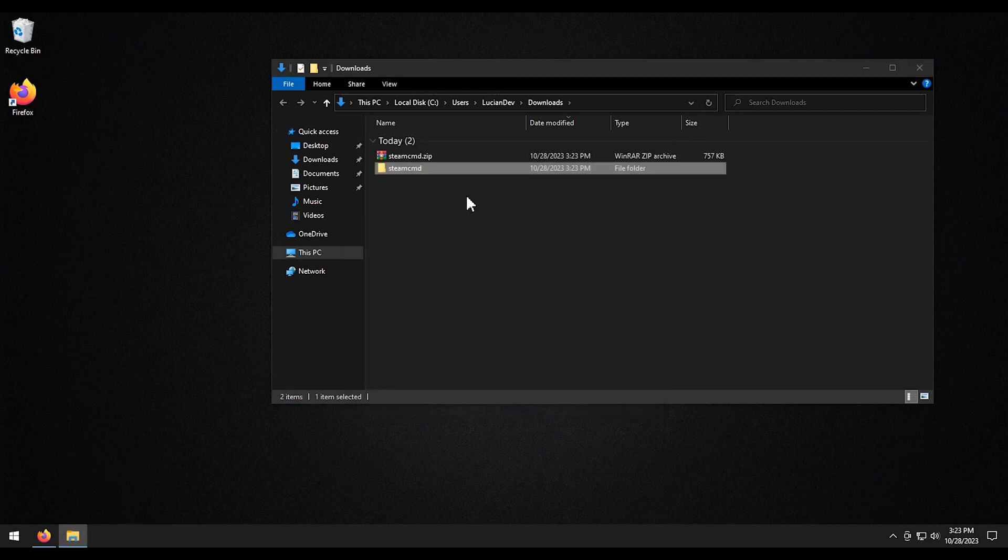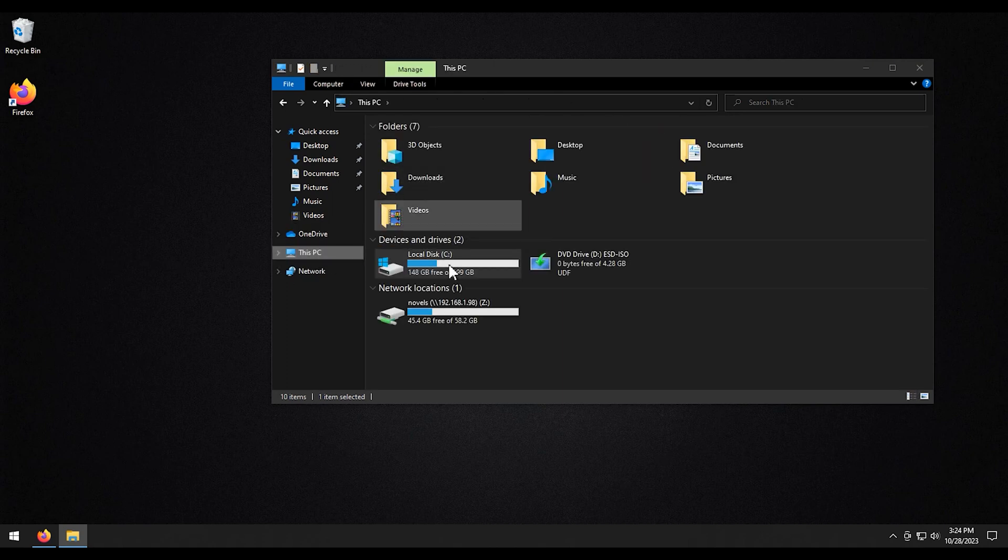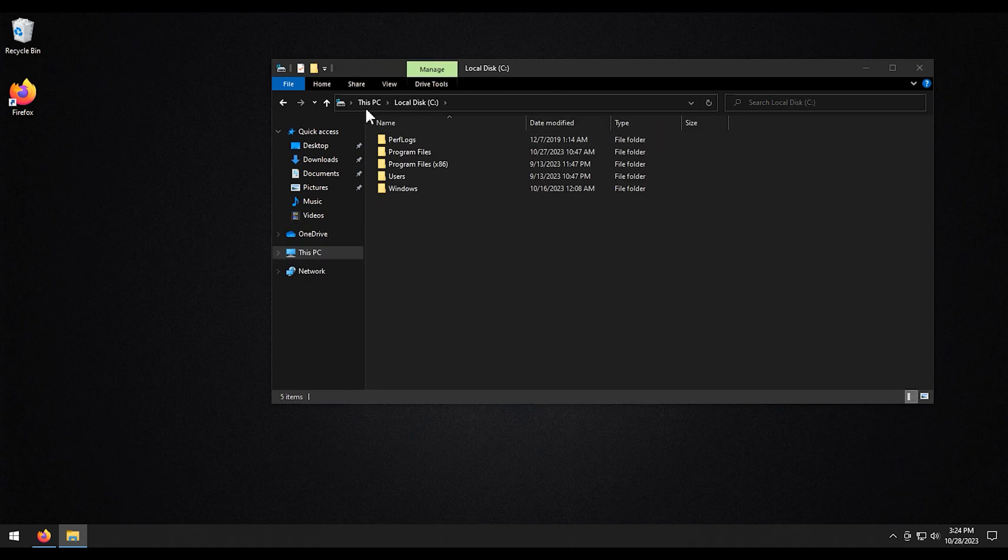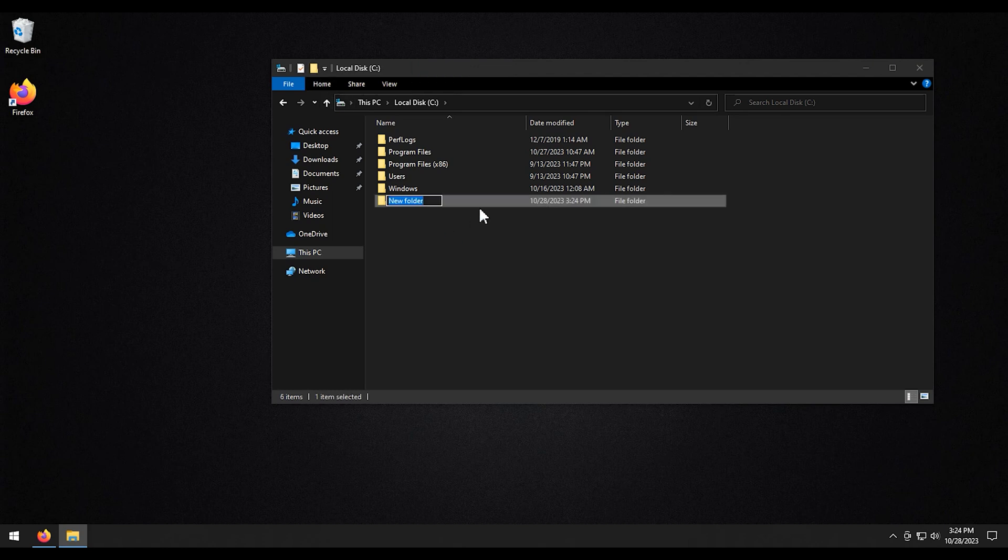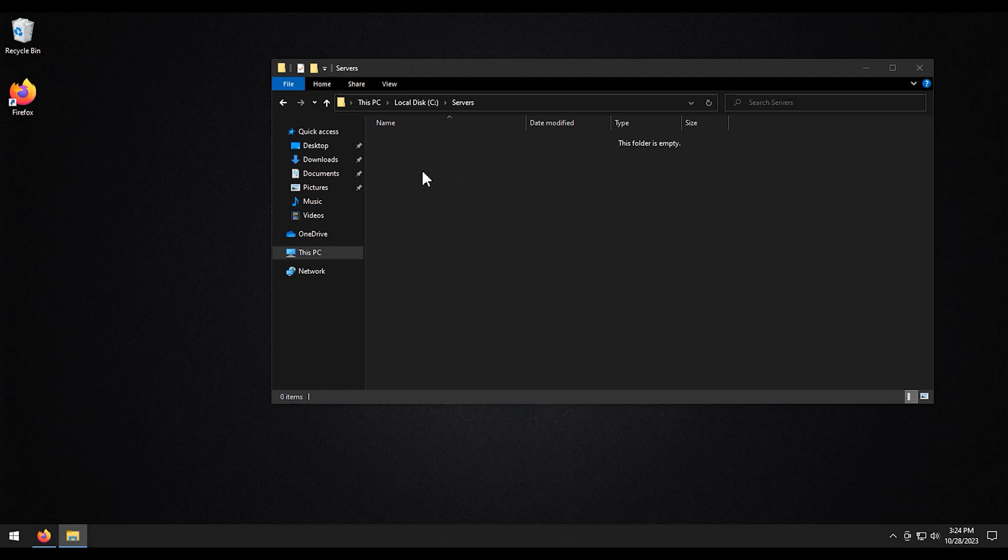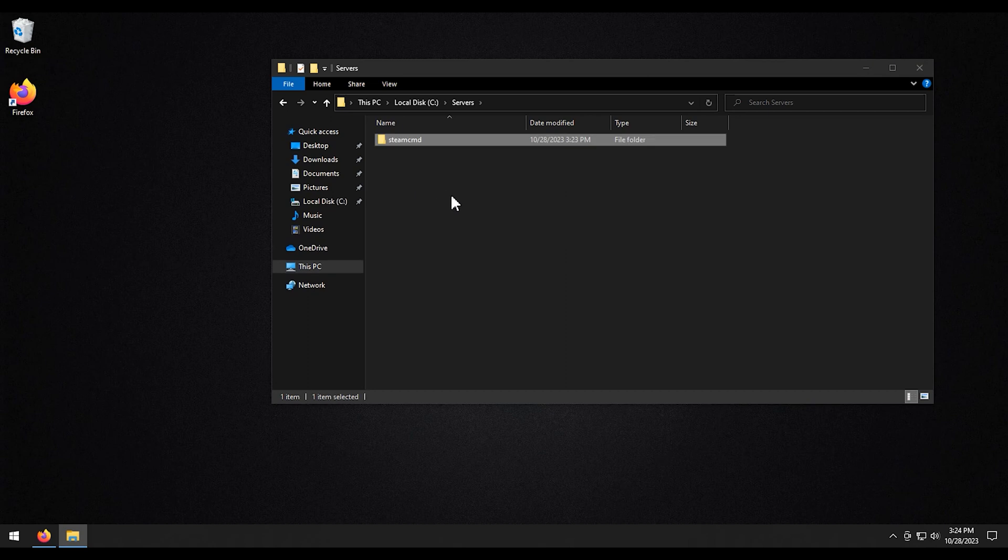Then we're going to control X on this file here. Go to my C drive. Create a new folder. We're going to call it servers. Enter. We're going to go into that and then we're going to paste it.